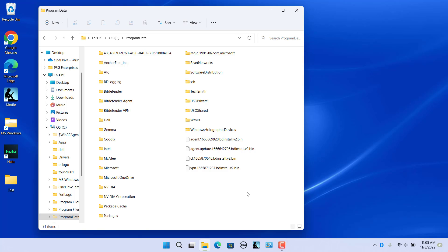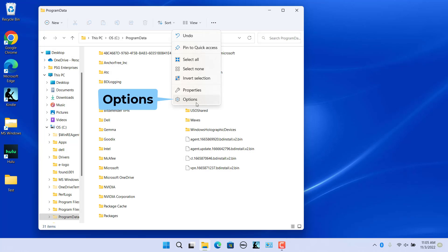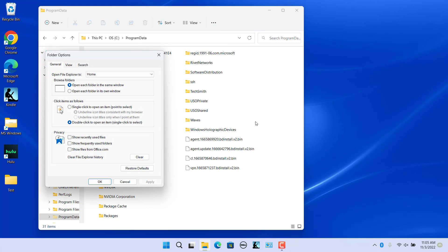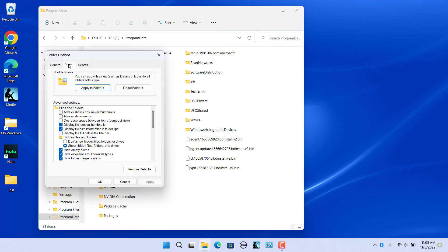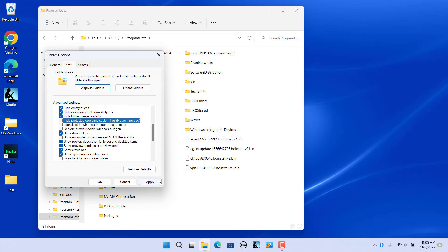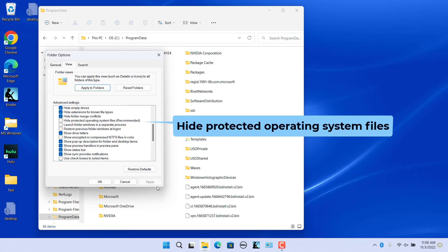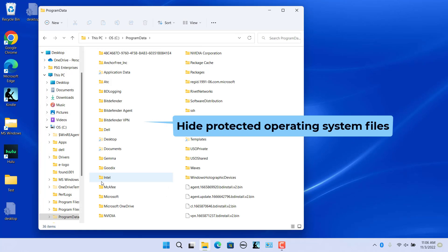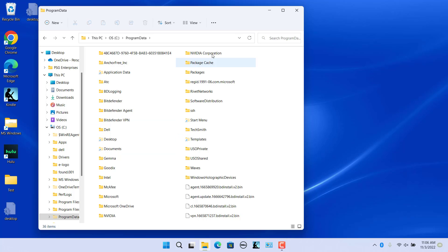To show hidden system files, click on the three horizontal dots icon and then click on Options to open Folder Options. In the Folder Options dialog, click on the View tab and scroll down. Uncheck the 'Hide protected operating system files' option. In the warning dialog box, click Yes. Click Apply and click OK. Hidden system files, for example 'Application Data', are now visible.